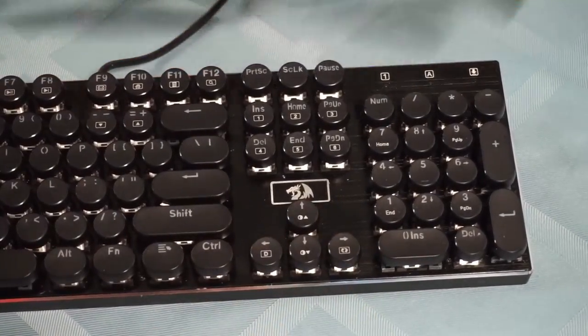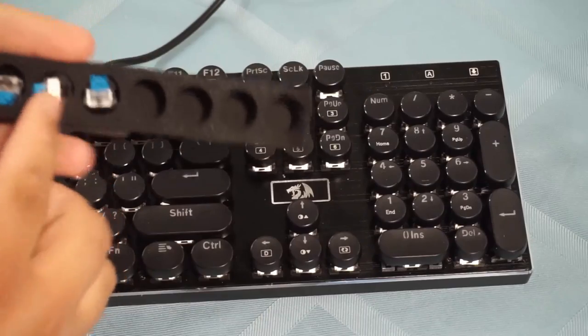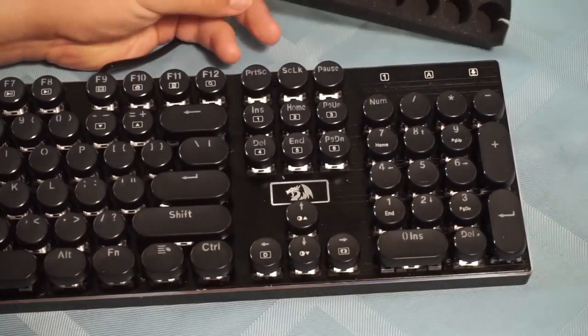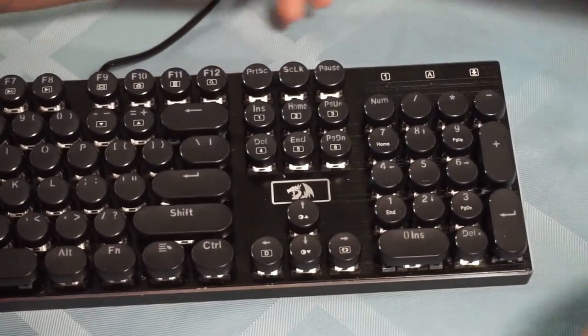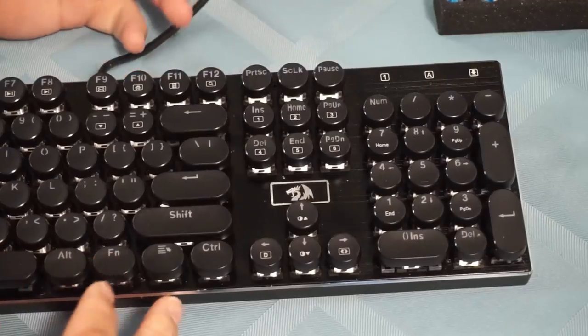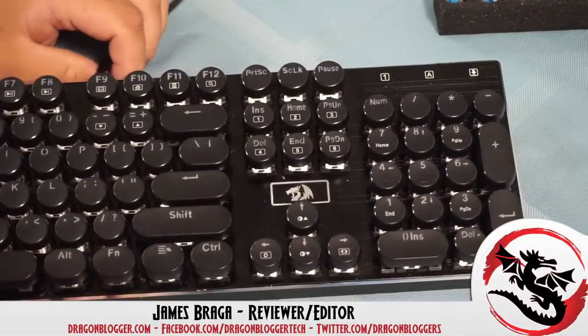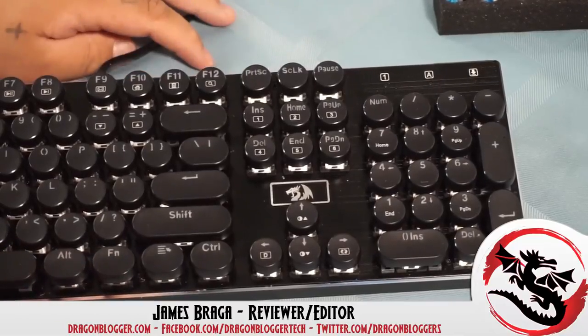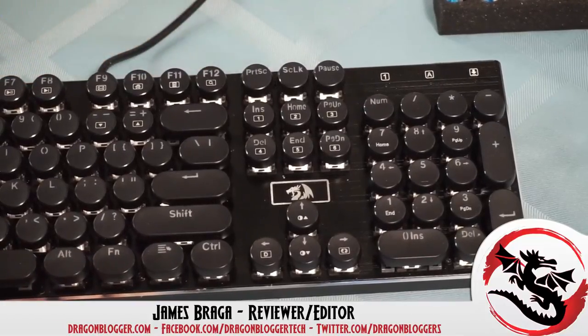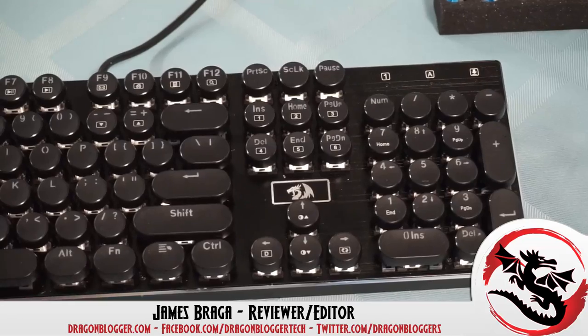That's pretty much how you switch out the mechanical keys on this. I just wanted to give you guys a little heads up on how to do that, and thank you for watching this. Keep your eyes out for the written review on dragonblogger.com to come in the next day or two.